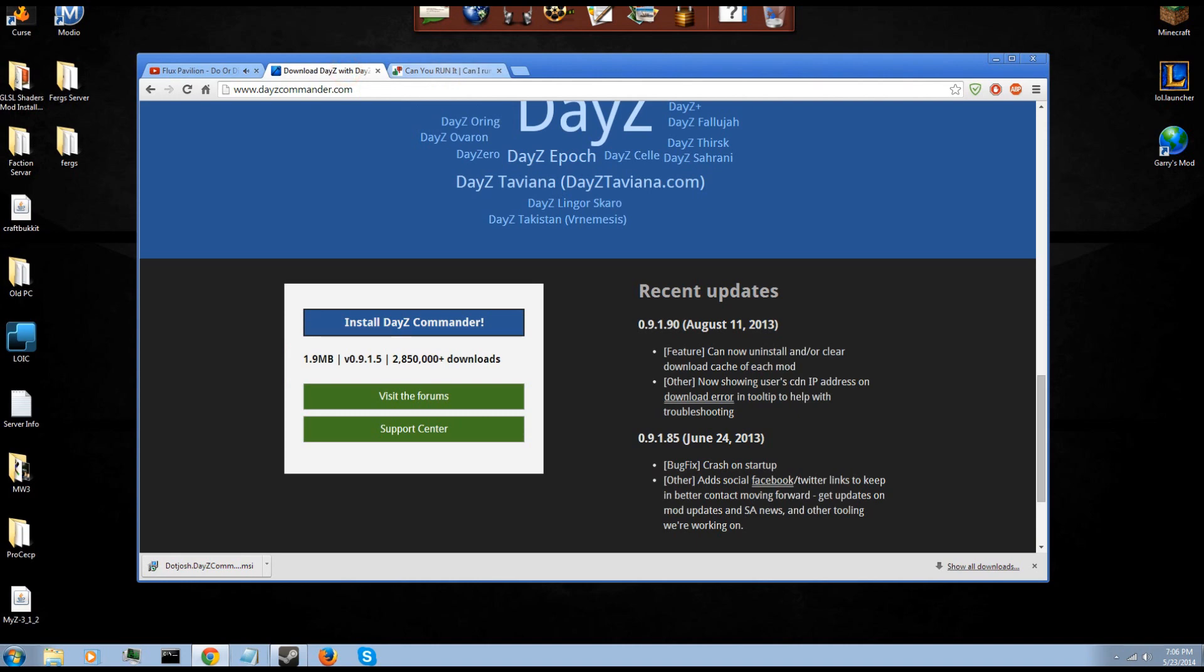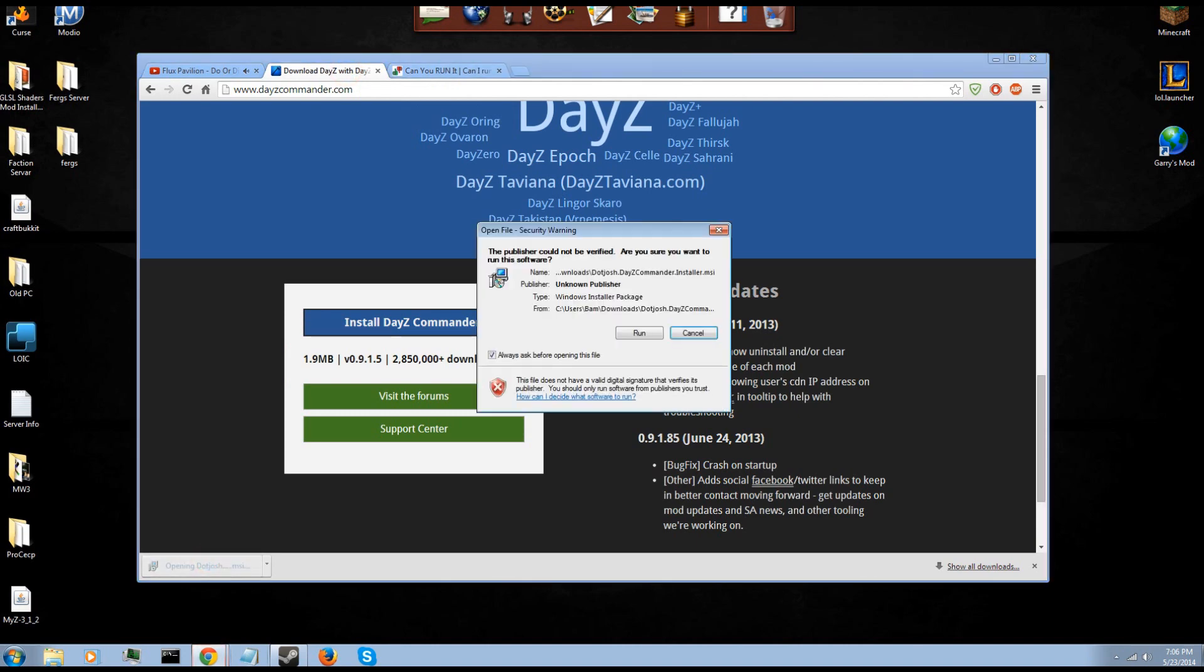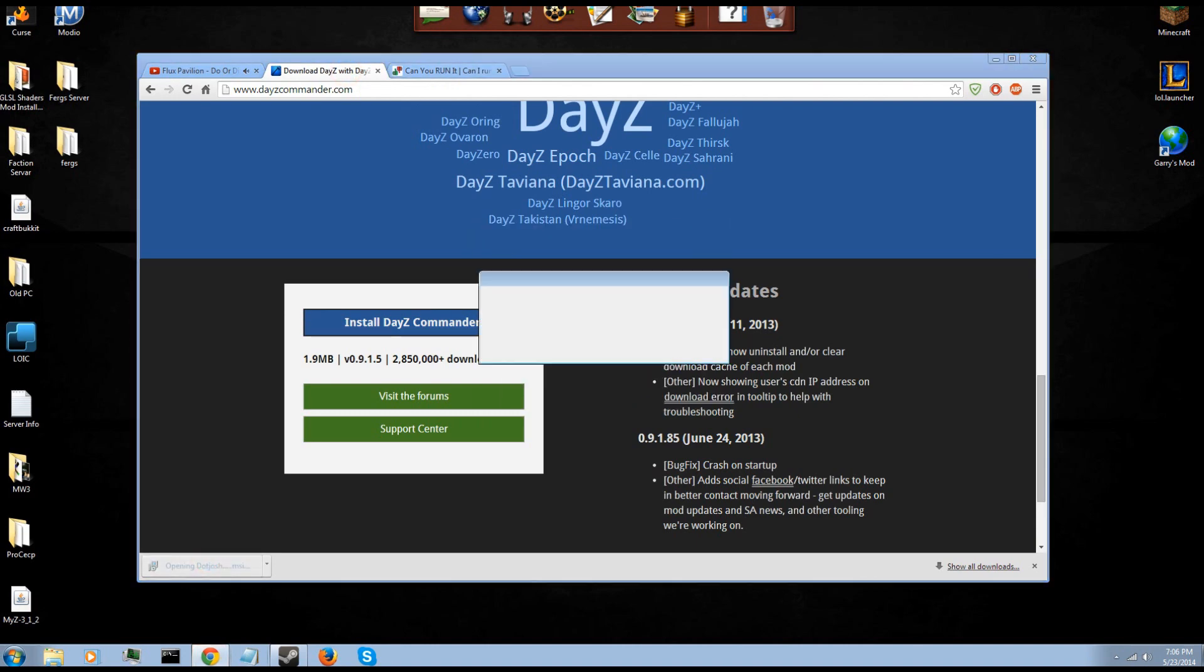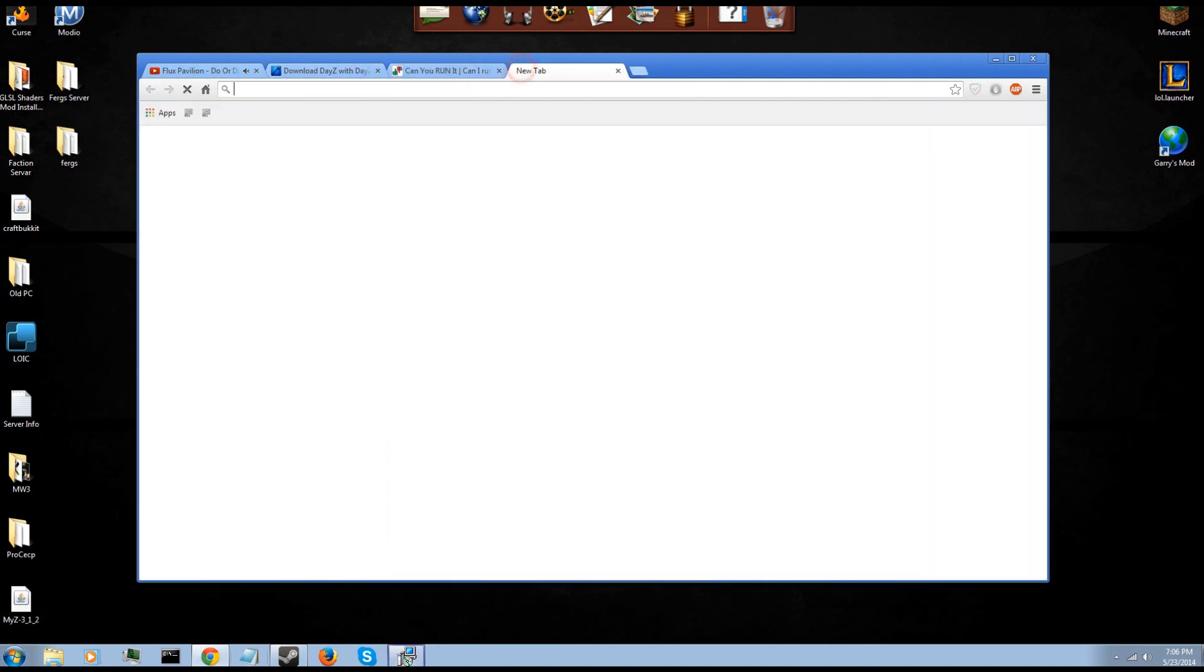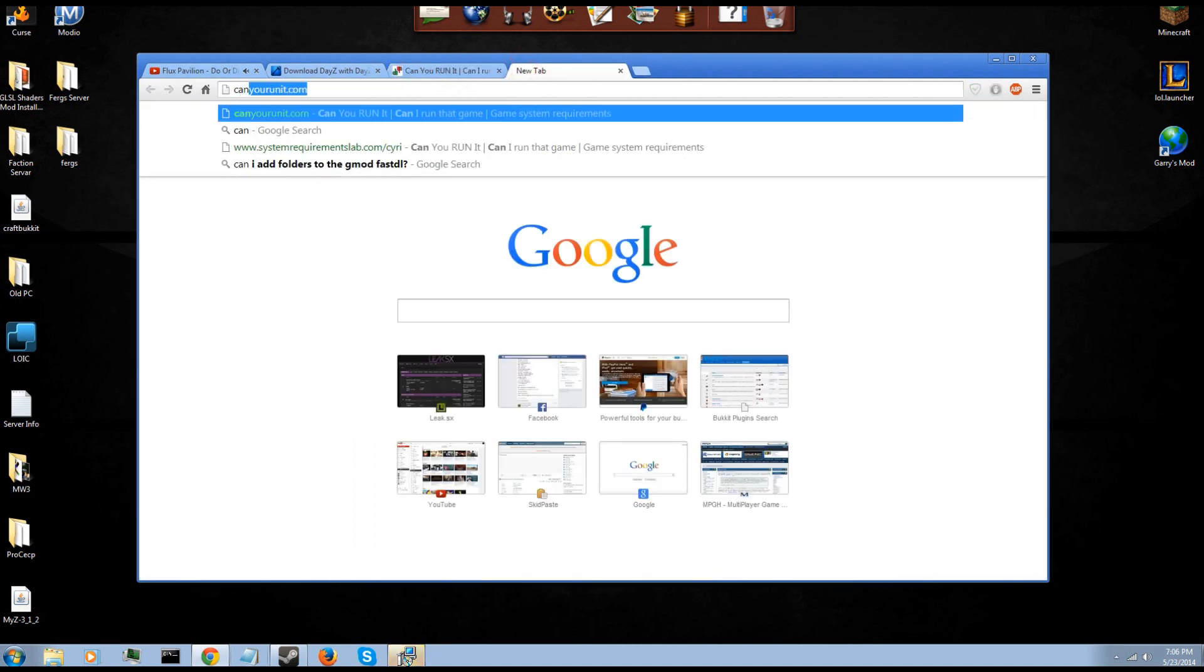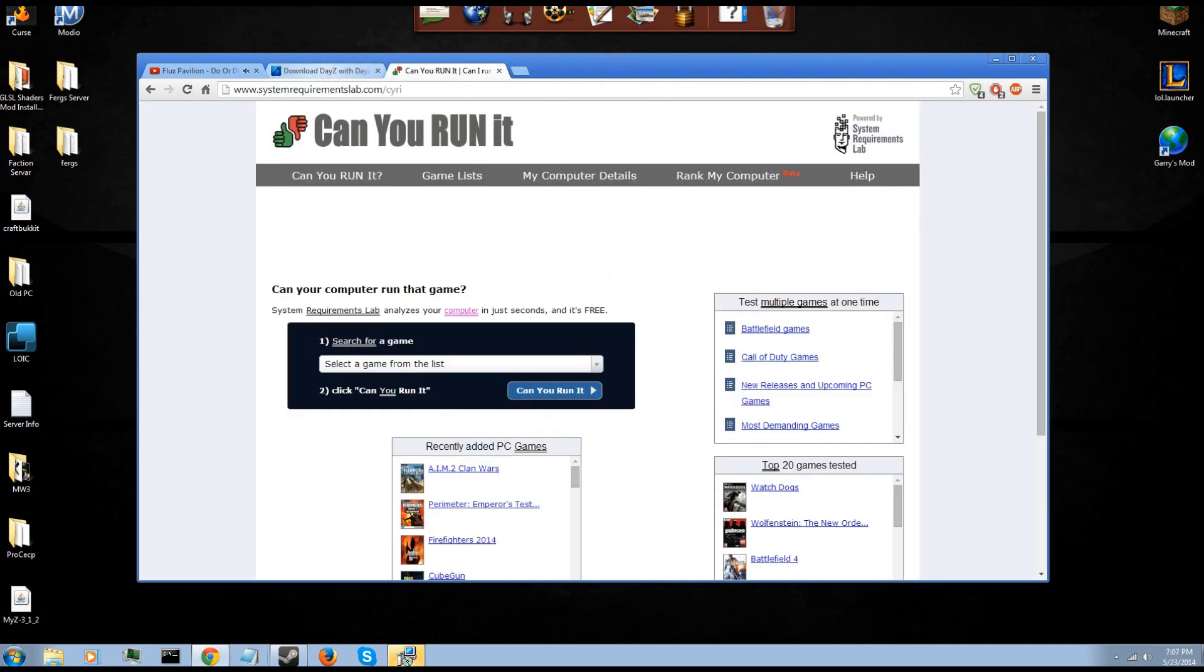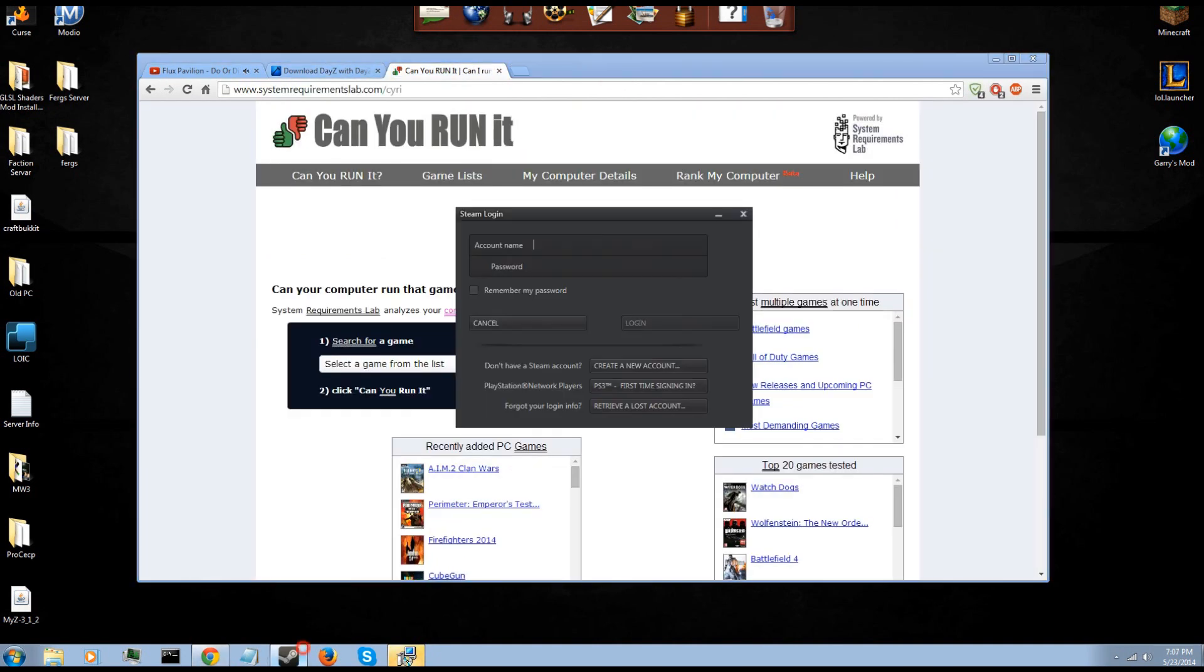Another thing I'm going to show you guys that you don't really need but I'll go ahead and do it now: CanYouRunIt.com. If you go to CanYouRunIt.com I will have this in the description as well as DayZ Commander. I'll have a link to the Steam page to buy DayZ.